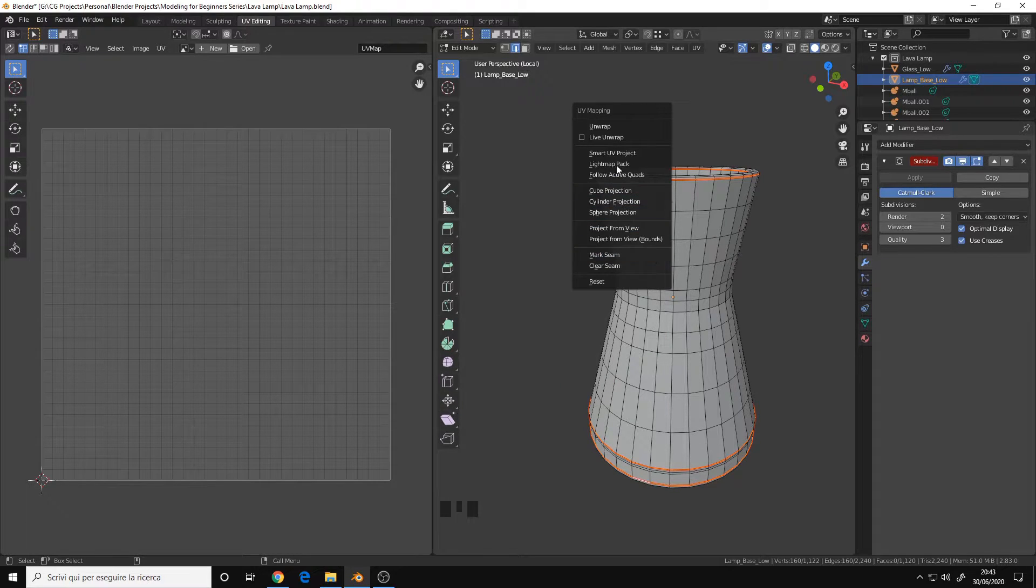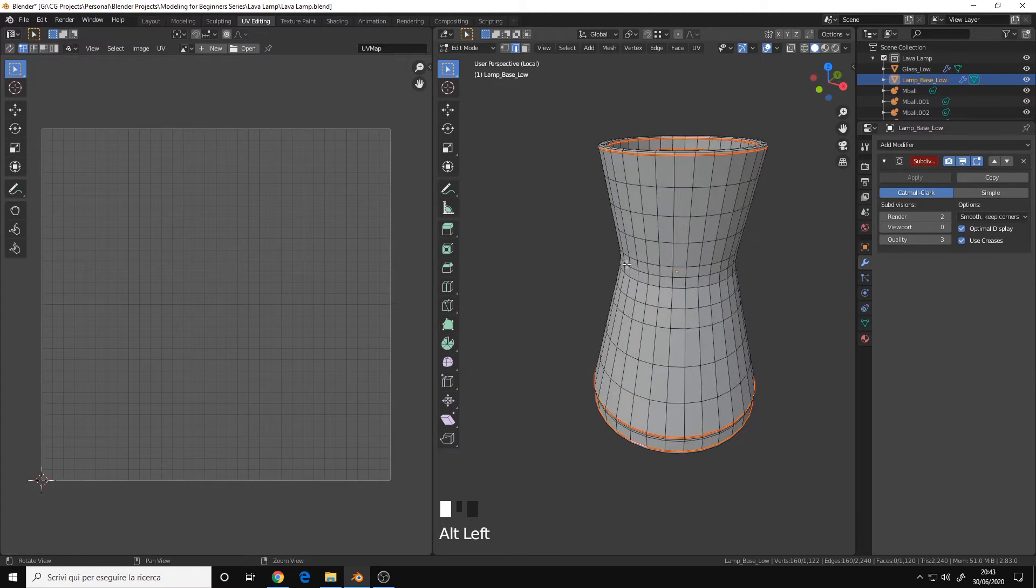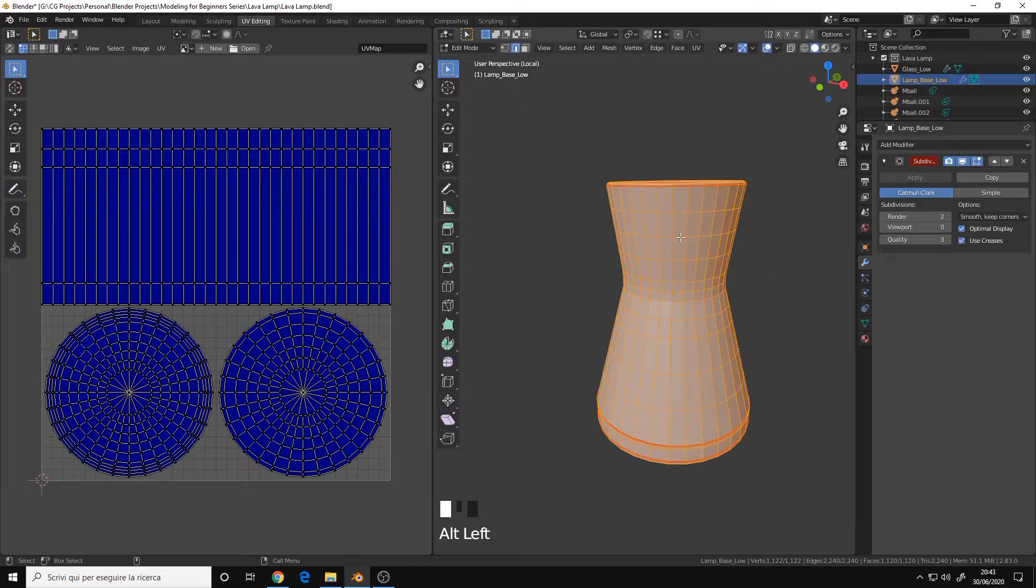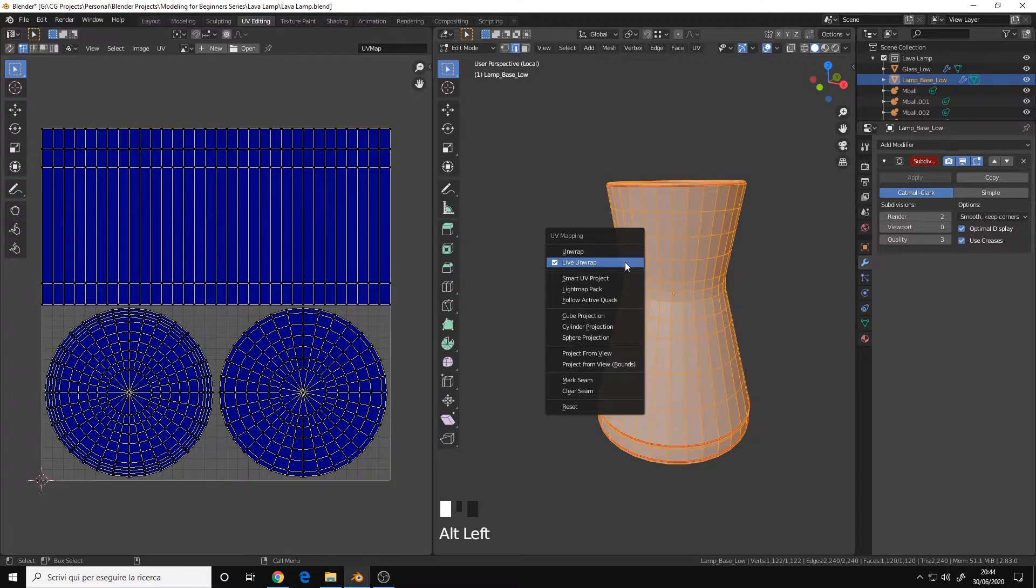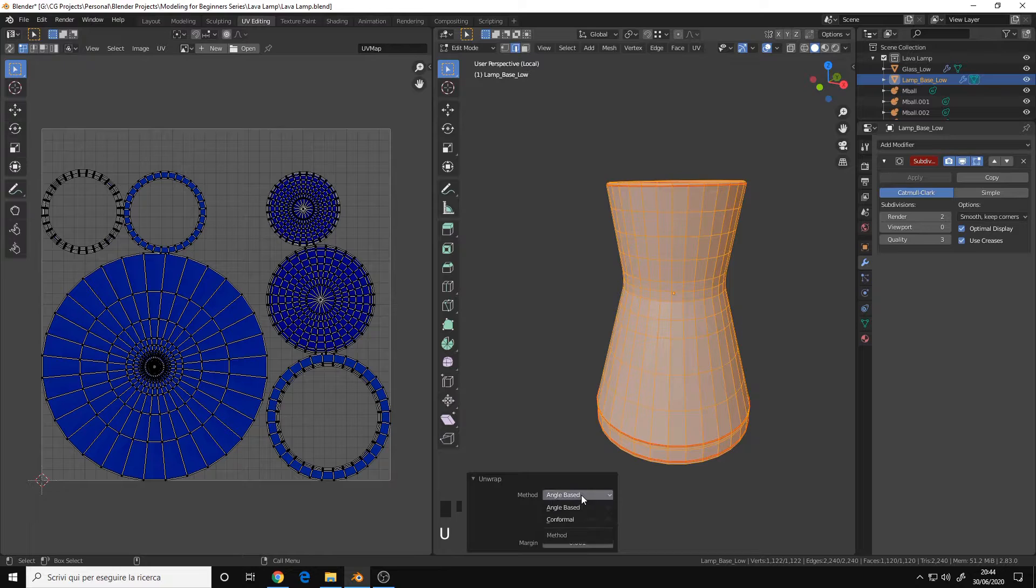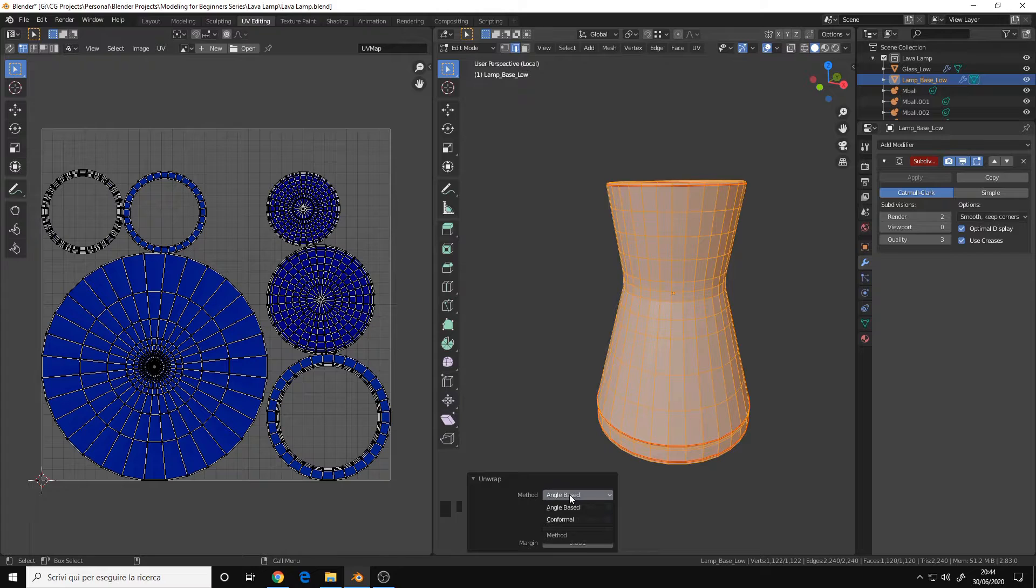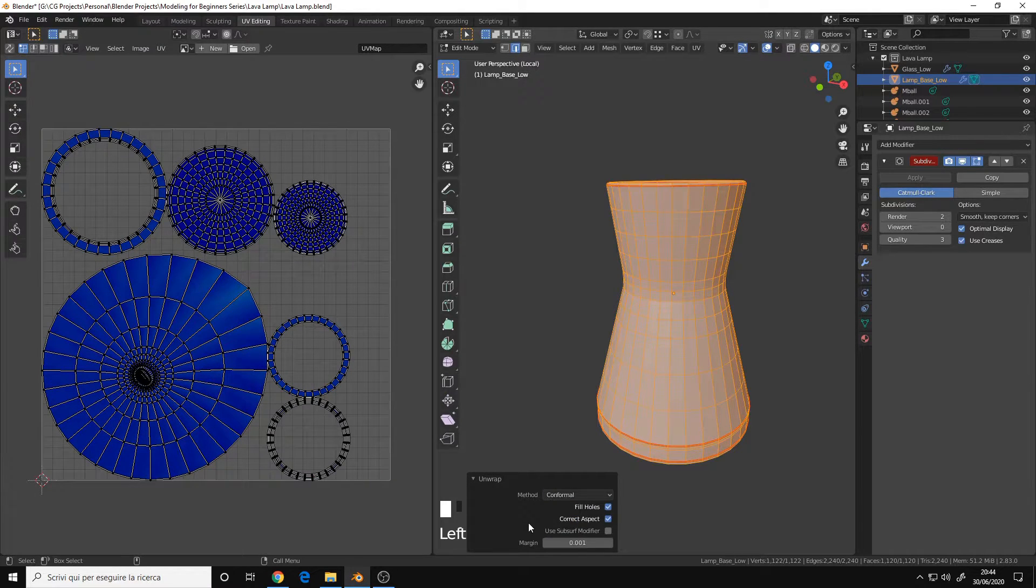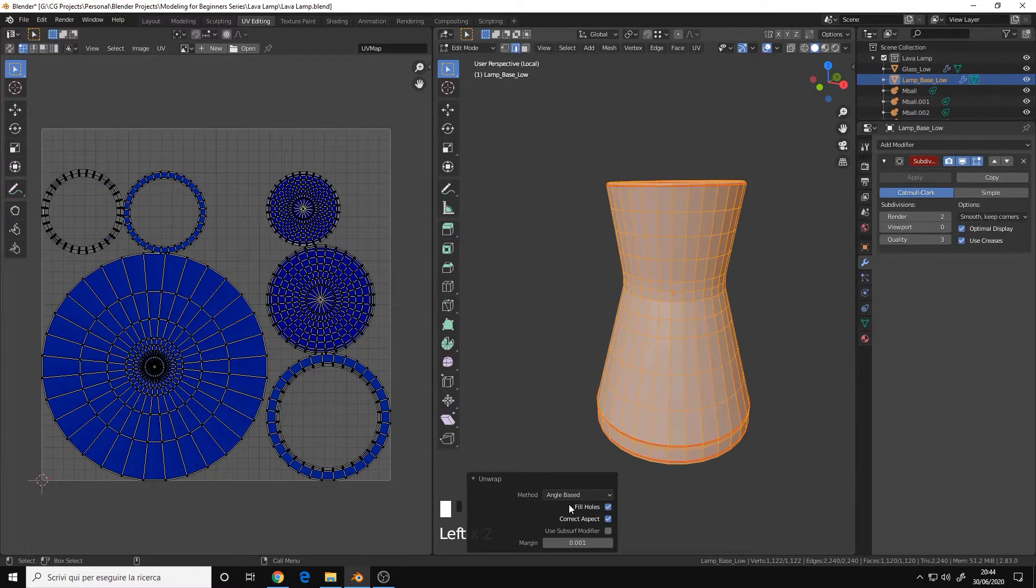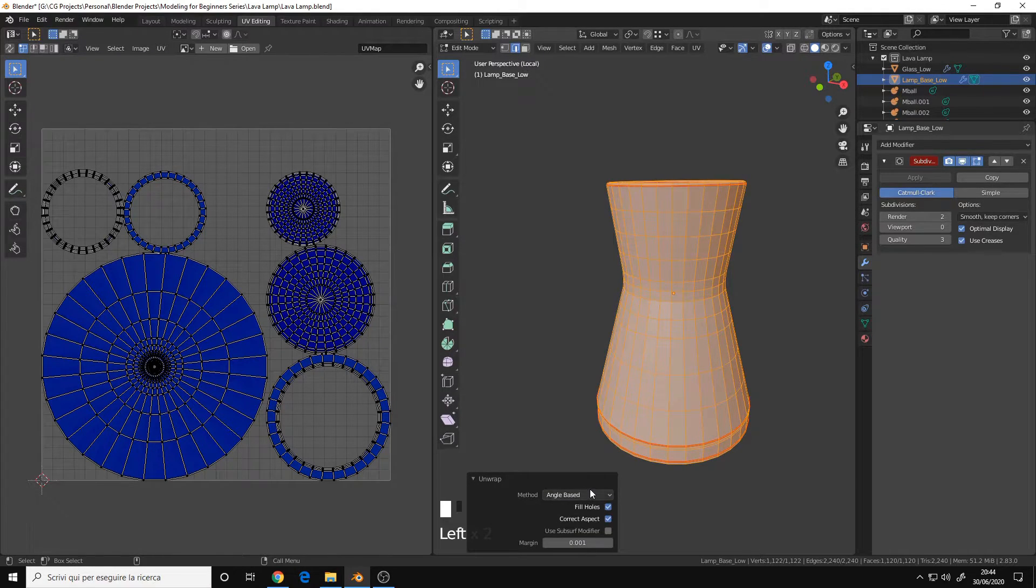We can also enable the live unwrap, so we automatically unwrap the mesh as we go. Then select every face with the A key, U key again, unwrap. Let's open up the properties for the unwrap. Method angle-based and conformal. Angle-based is the best one, it's a bit slower. Conformal is the classic one, but we get some distortion, as you can see here. So angle-based is usually better, I say usually because it's not always the case.